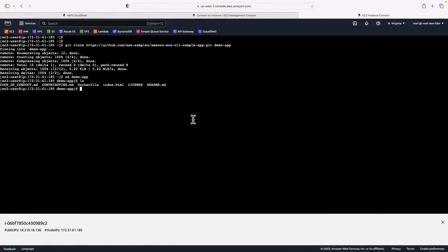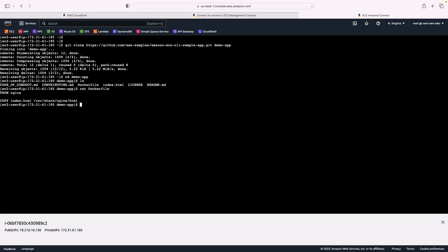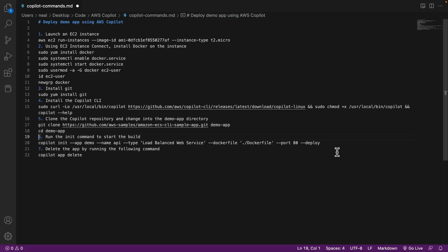Let's have a look at what's in here. So we can see there's a couple of MD files, there's a Docker file, there's an index.html, a license and a readme. If you want to have a look at the Docker file, you can just read it from here. It simply says from nginx, copy index.html to this location.